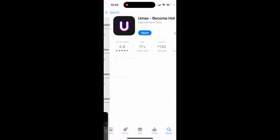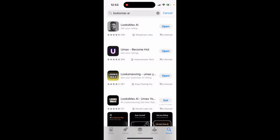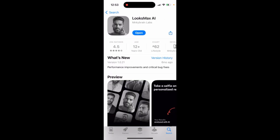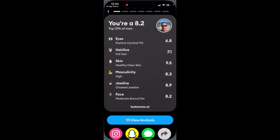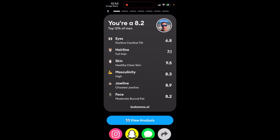There is also Umax, but the Umax app requires that you refer three friends before it's free. It's super hard to refer three friends to use this app with your code. That's why you're better off using the Luxmax AI app instead.